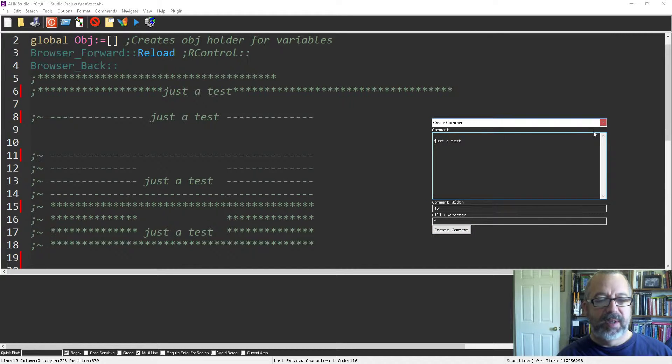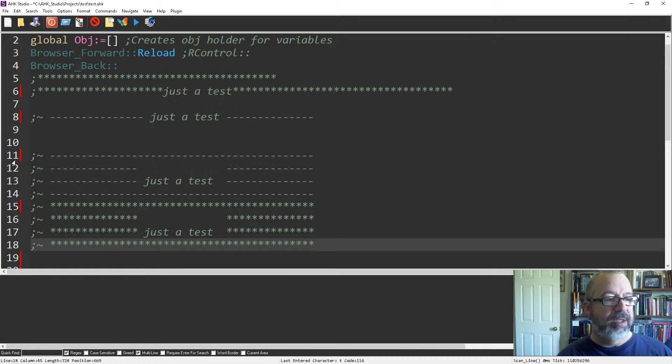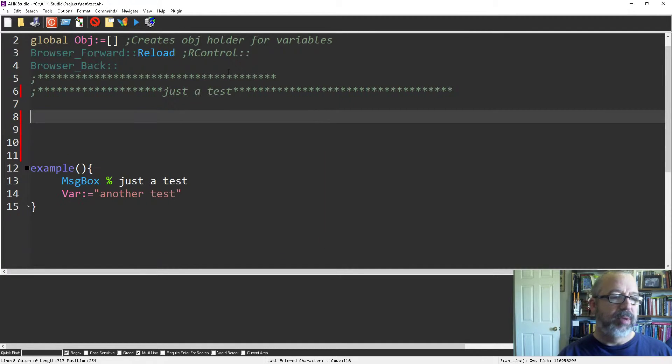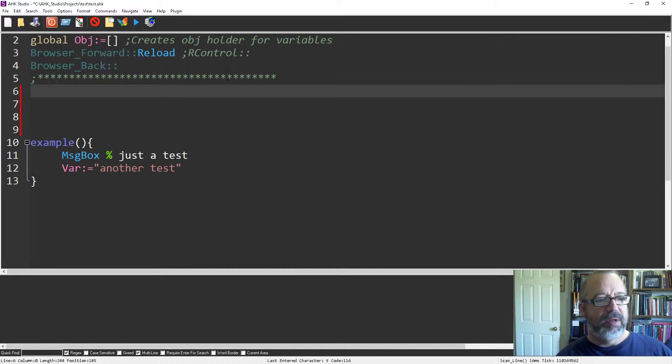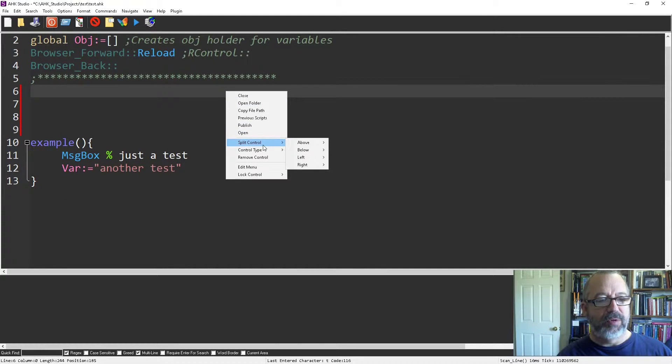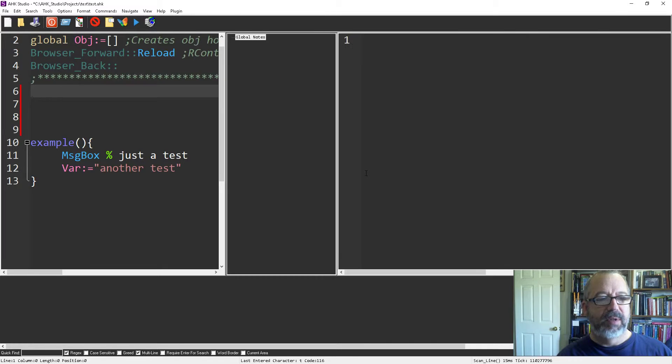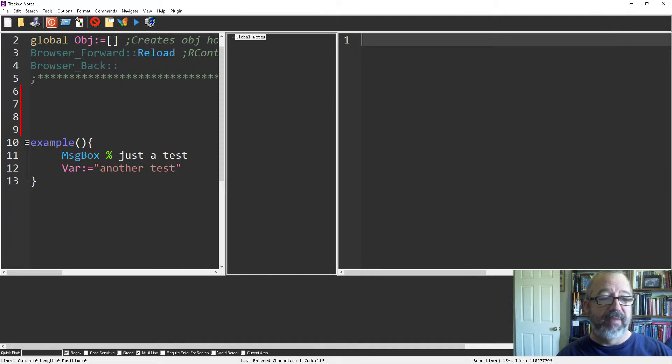That's one way you can insert comments. Another way is to use track notes. Track notes are a little different - you right-click here, split control to the right, and say track notes.